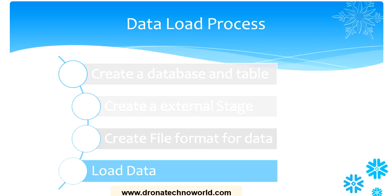Depending on what kind of data you are going to bring into Snowflake, that kind of file format you need to create. The final step is loading the actual data.